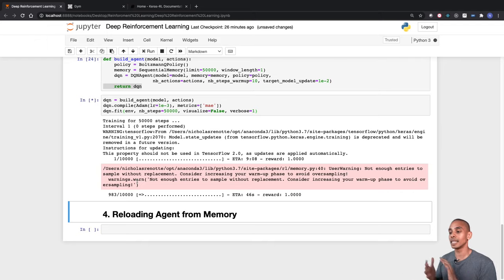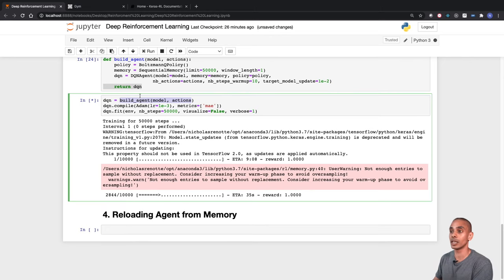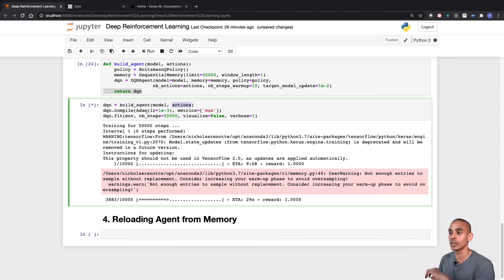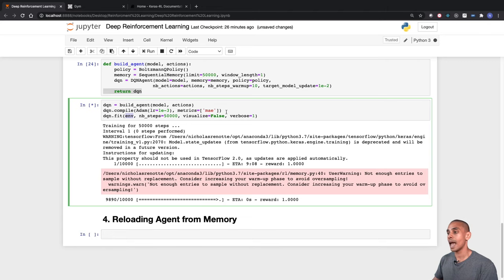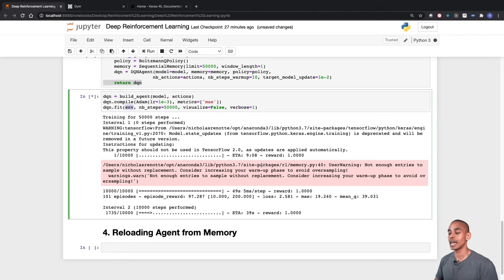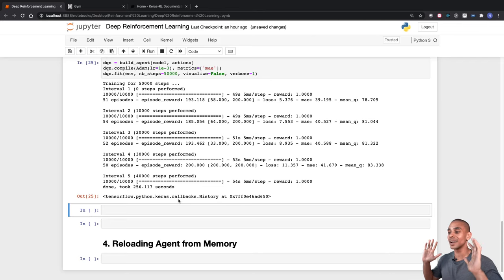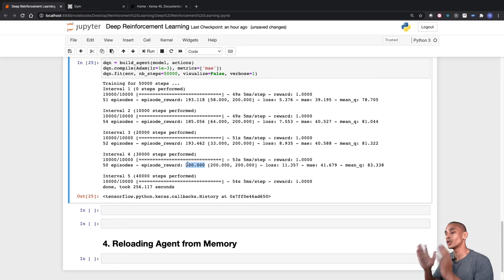Our DQN model is now training. We used the build_agent function to set up the DQN model, passing through our model and actions. We compiled it with the Adam optimizer and mean absolute error as the metric. The fit function kicks off training, passing through the environment, number of steps, visualization option, and verbose=1 for moderate logging. After about 256 seconds of training, the model is done — and by the fourth interval we were accumulating a reward of about 200.